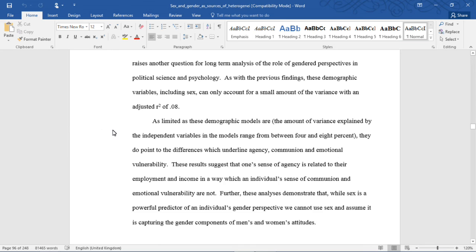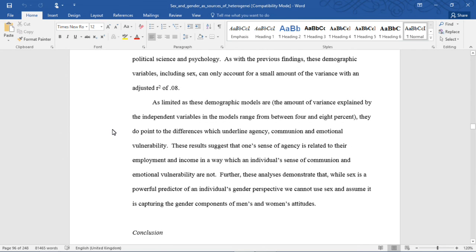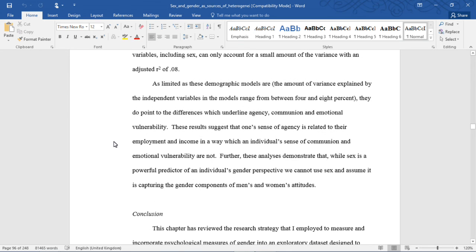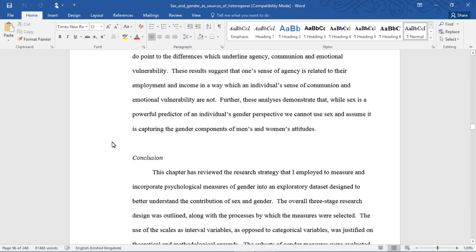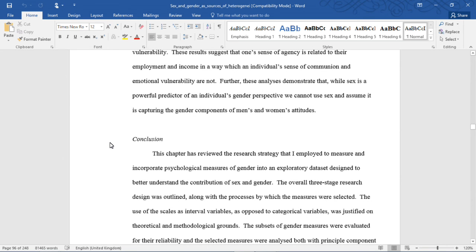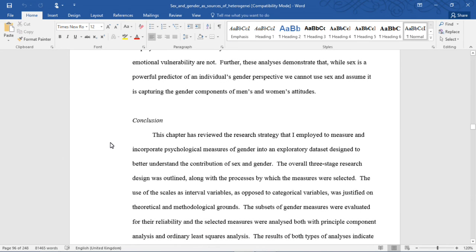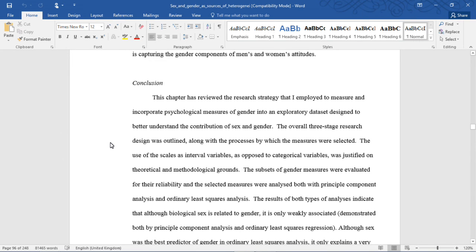As with previous findings, these demographic variables, including sex, can only account for a small amount of the variance, with an adjusted R of .08. The amount of variance explained by the independent variables ranges from between 4 and 8 percent. These results suggest that agency is related to employment and income in a way that communion and emotional vulnerability are not. Further, these analyses demonstrate that while sex is a powerful predictor of an individual's gender perspective, we cannot use sex and assume it captures the gender components of men and women's attitudes.